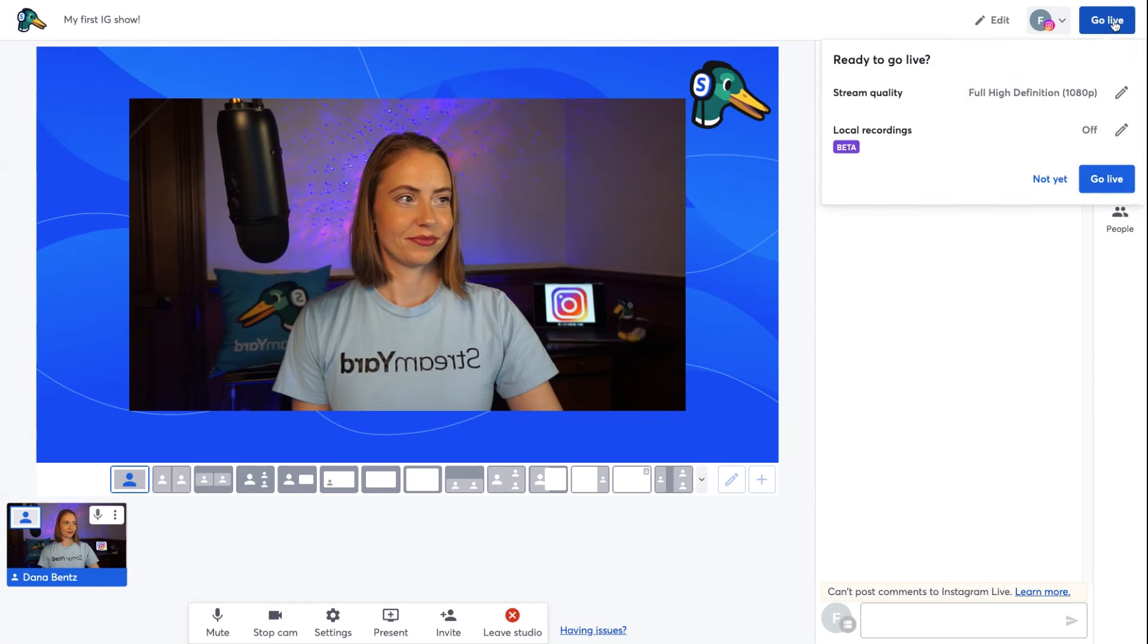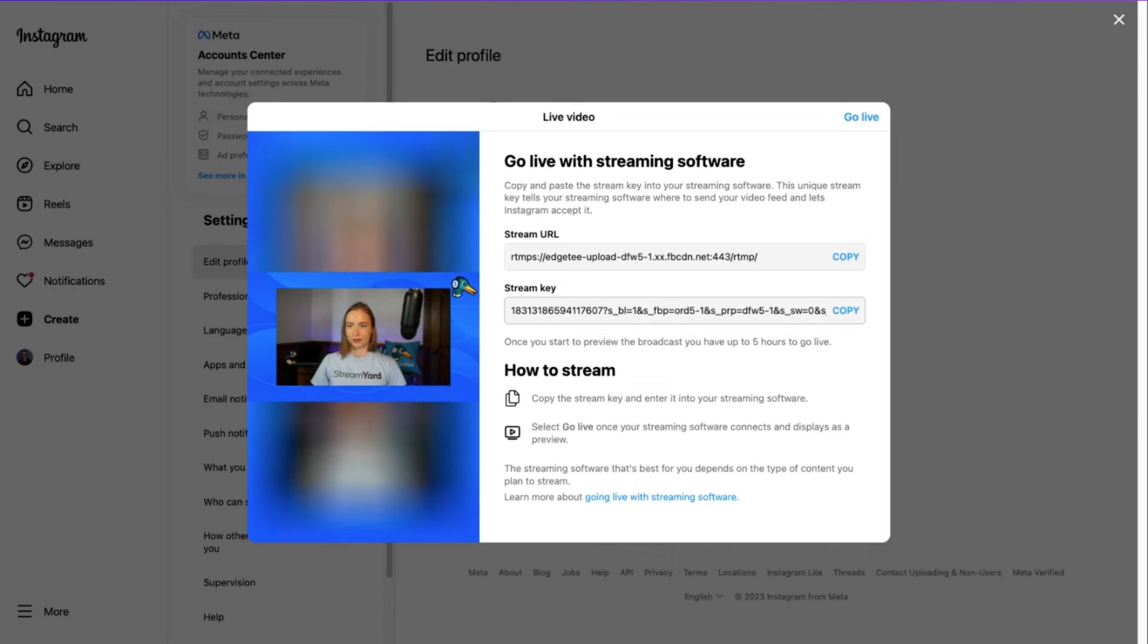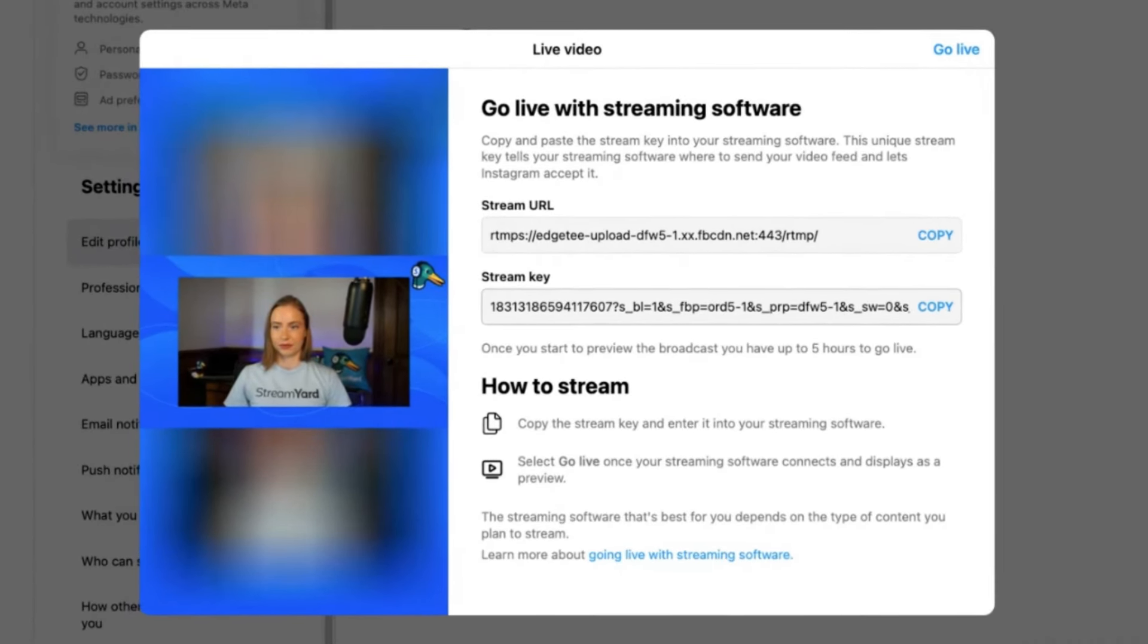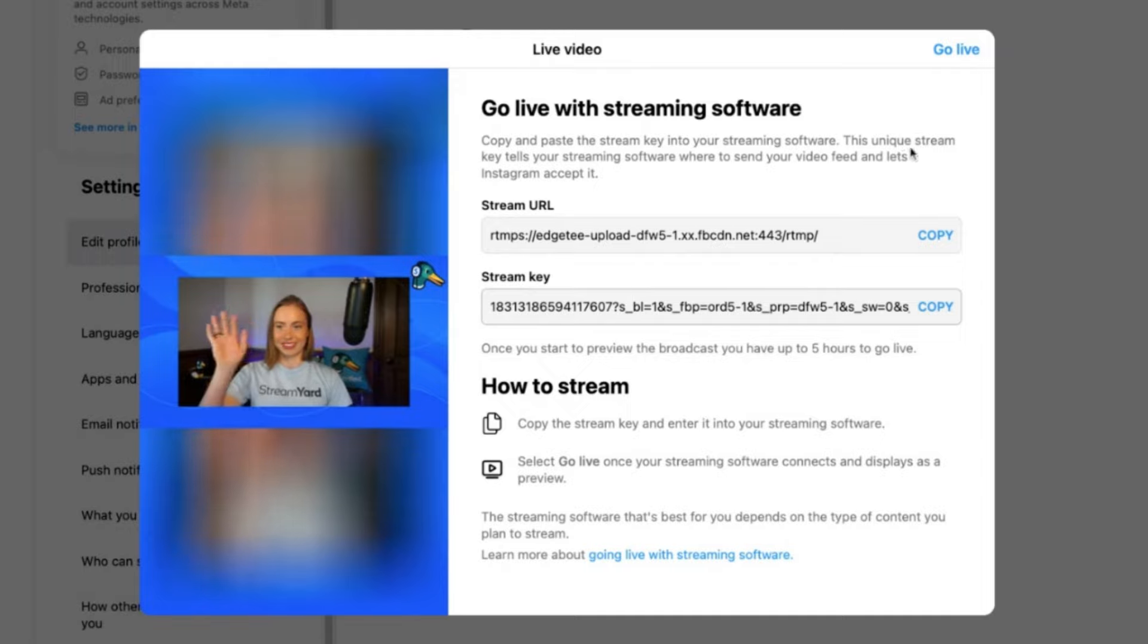Once you're in the studio and ready to go live, hit the go live button in the top right corner. This will start sending your stream over to Instagram, but your broadcast won't be live on Instagram until you also click the go live button over on Instagram.